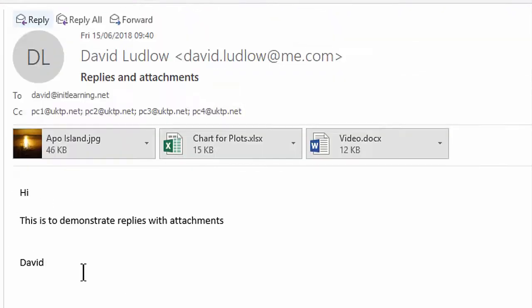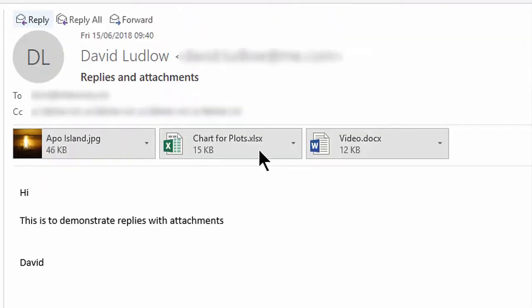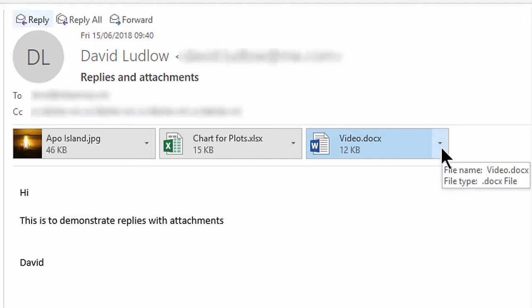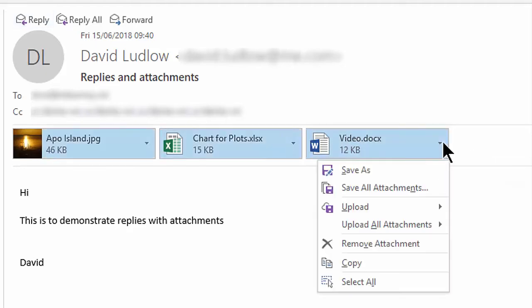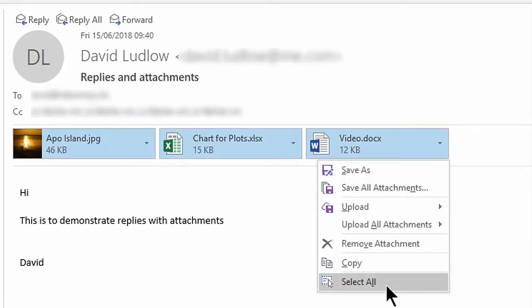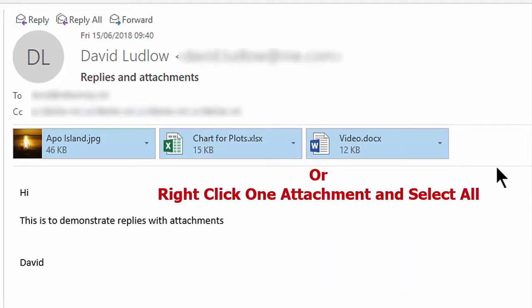So here's the original email. Simply go up to one of your attachments and go to the arrow at the end of the attachment and drop this down and come down to select all. That now selects all your attachments.